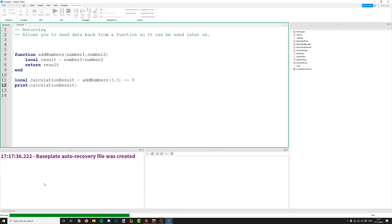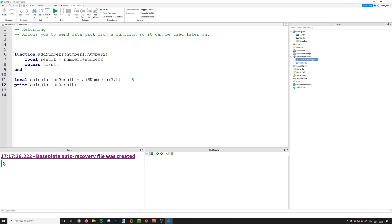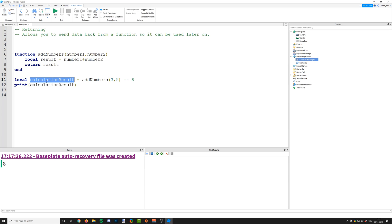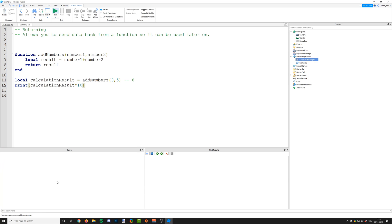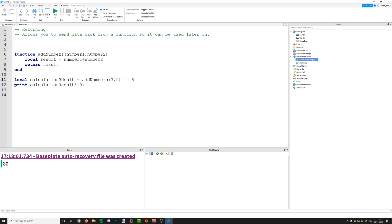If we print out calculationResult, it's going to print out eight for us — and notice how we haven't printed inside the function. We've called our function, it added the two numbers together, returned the result back to this variable, and now it's stored in calculationResult. We can use it outside the function — we could multiply it by ten to get 80. The function did its job adding the numbers and sent the result back so we can do something else with it.